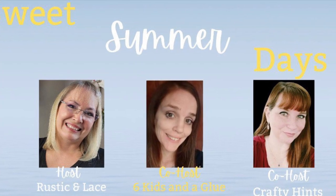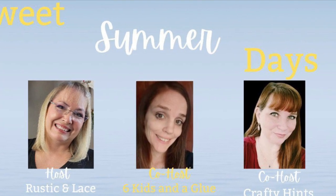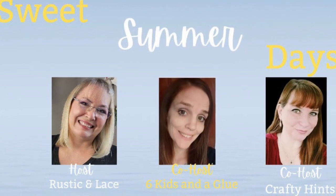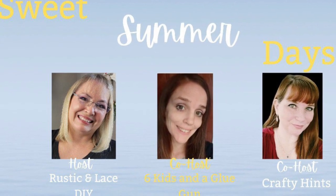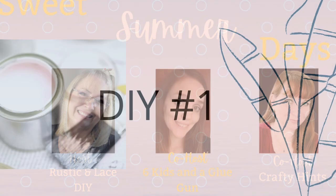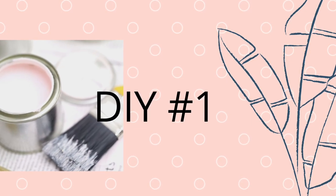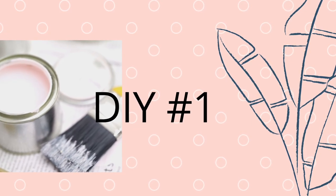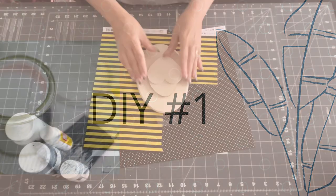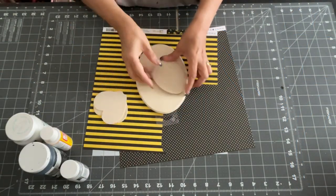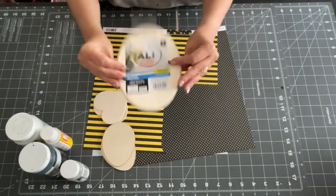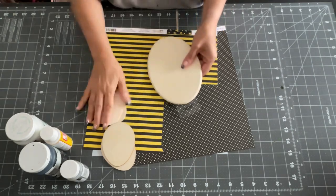And today is all about sweet summer days with my friends Rustic and Lace, Crafty Hints, and Six Kids and a Glue Gun. And there will be a playlist. So stay tuned for that. So first we're going to start out with DIY number one. So it's all about sweet summer days. So what's sweeter than bees and honey?